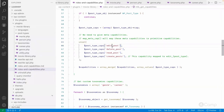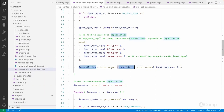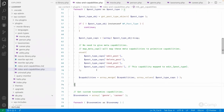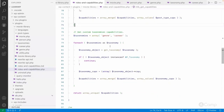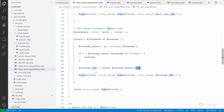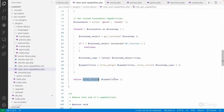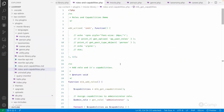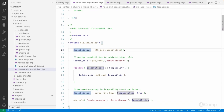I then unset the meta capabilities because those are mapped to primitive capabilities — we don't want to assign them directly to roles. I also unset create_post since it is already mapped to edit_movies. Then I merge all custom capabilities for both the movie and person post types in a loop. Similarly, I get taxonomy capabilities and merge them, use array_unique to remove duplicates since read capability appears for both post types, and then return the final capabilities array.